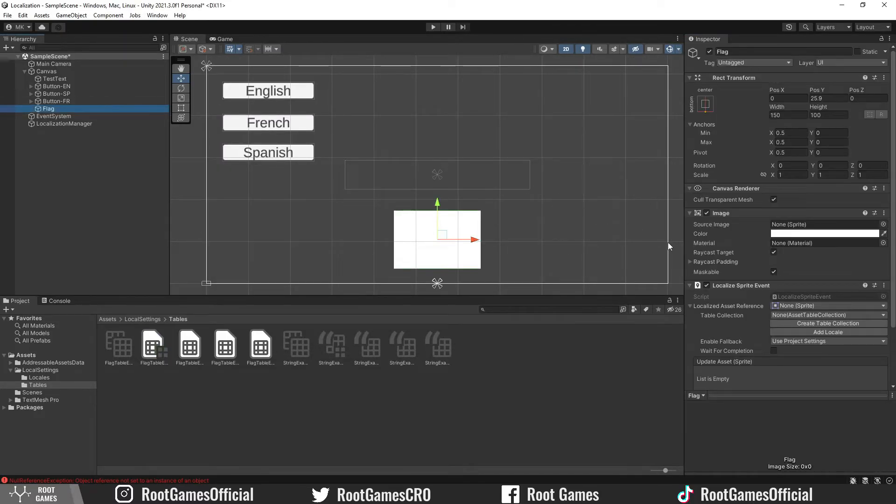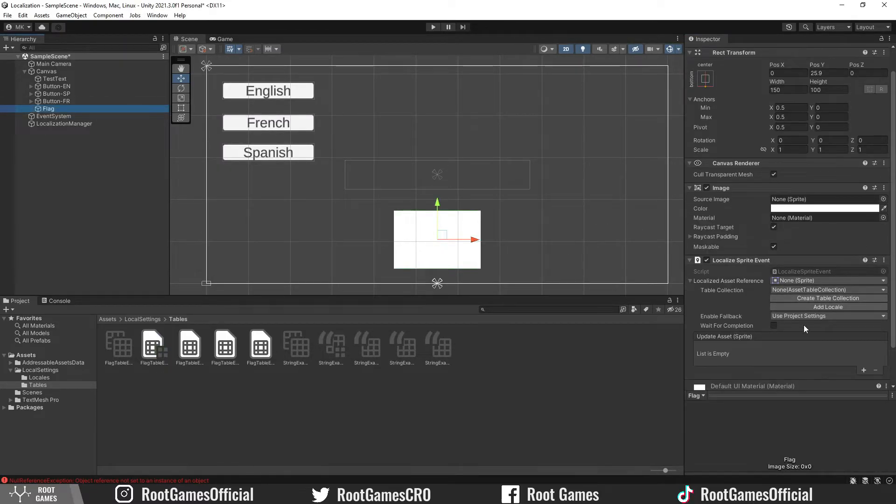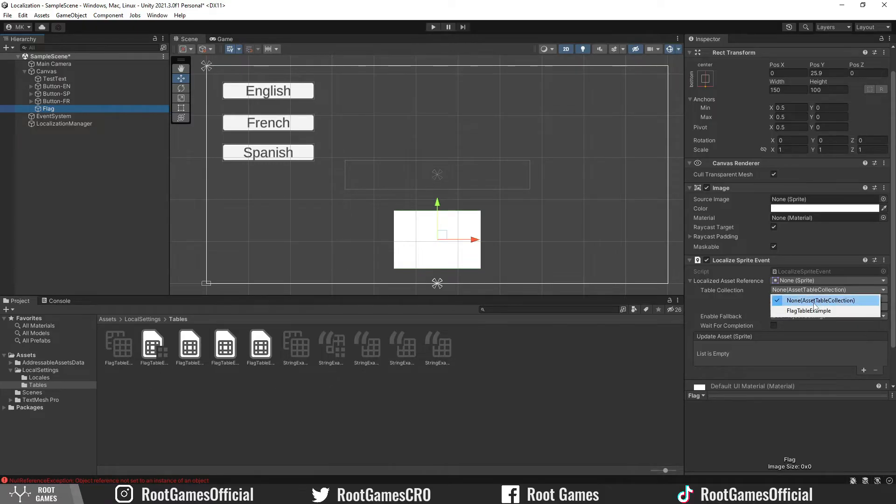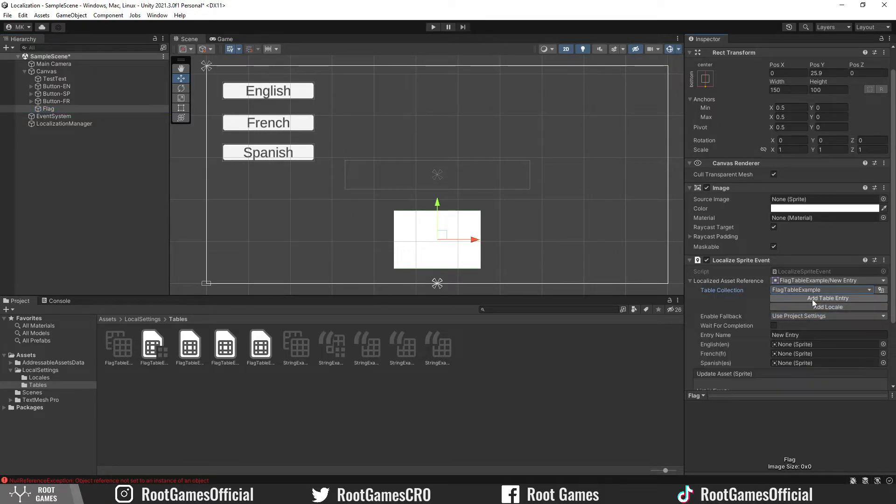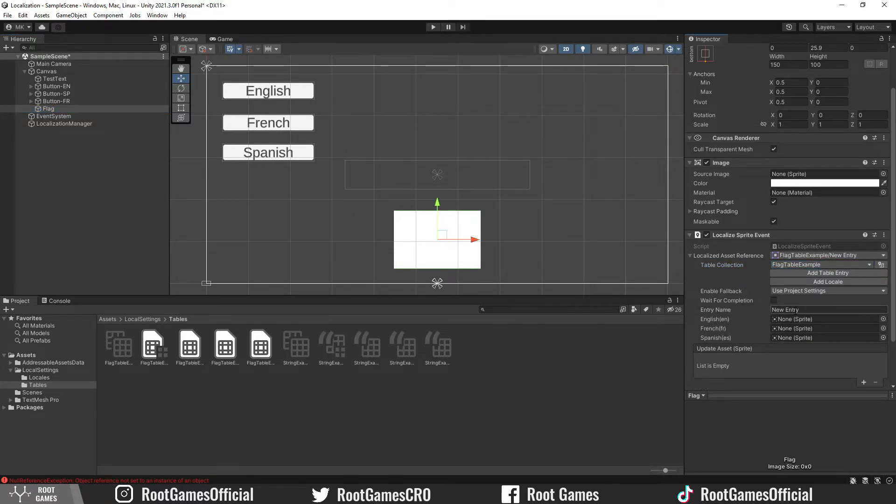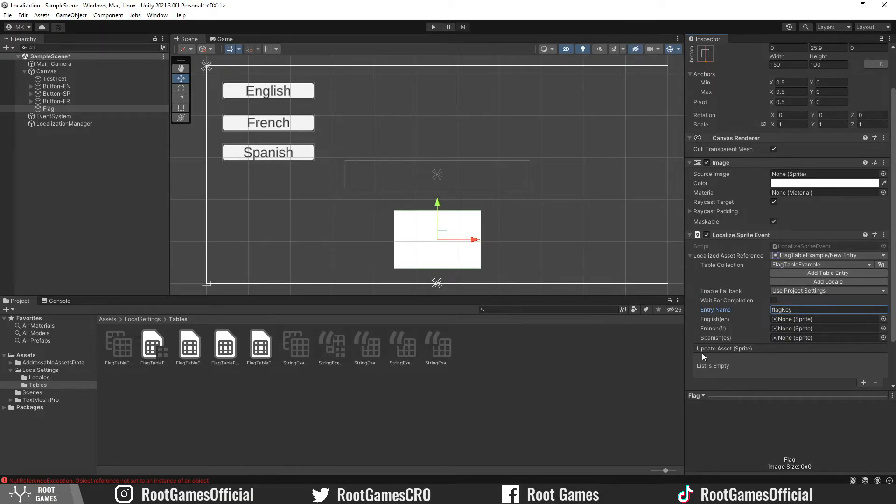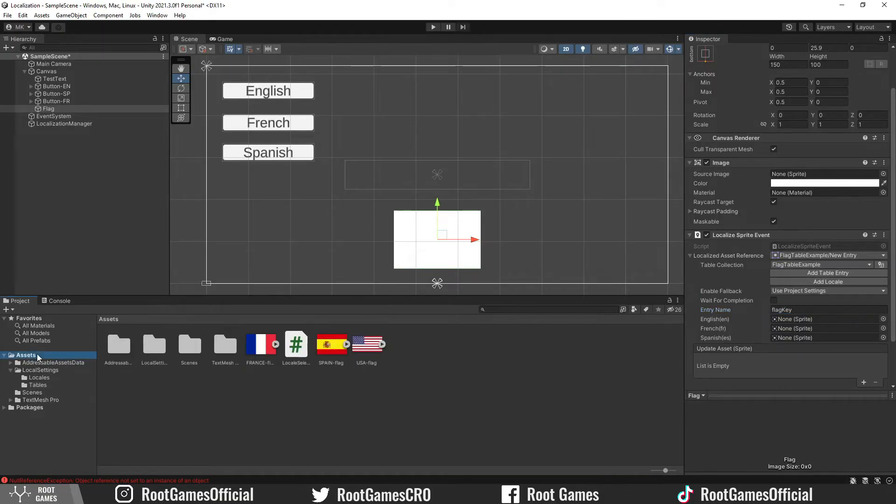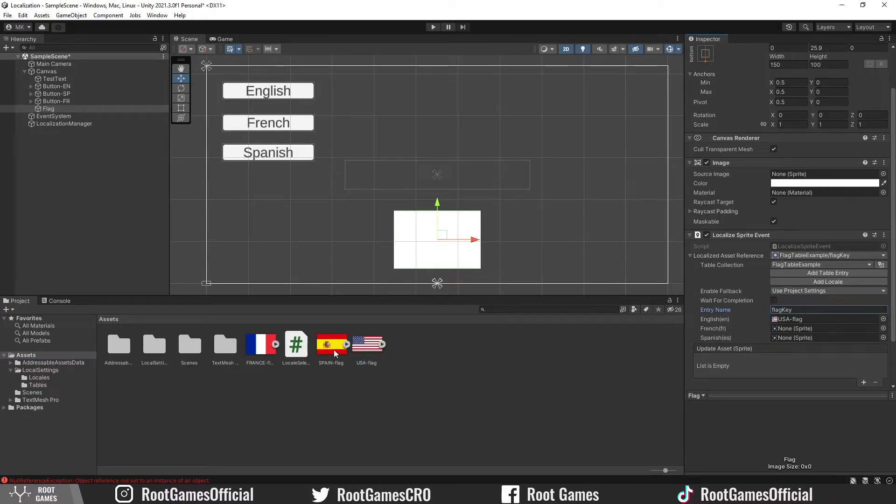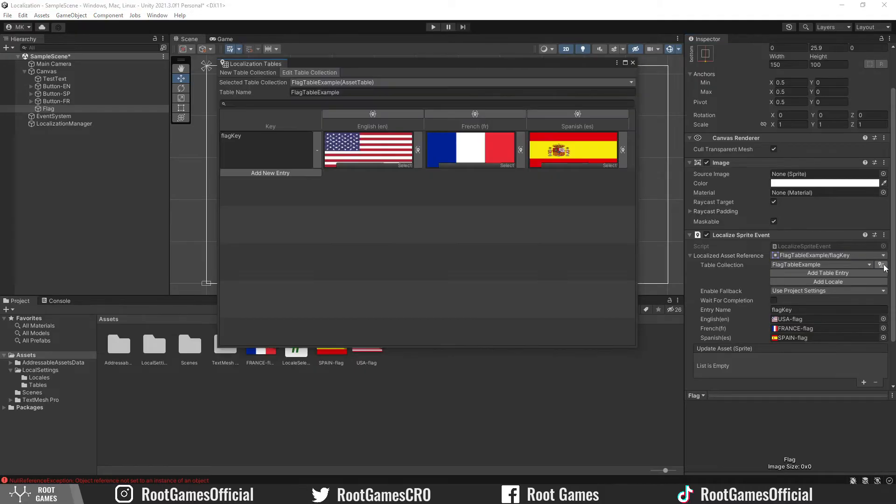Select the flag image. Choose the asset table that we made. Then click on the add table entry button to add the key. It will be the flag key. Now select the sprites for each language. If you now open the table, you will see the same settings.